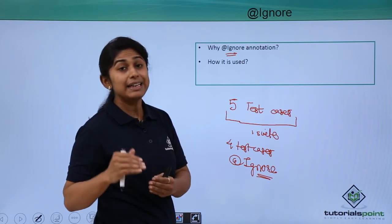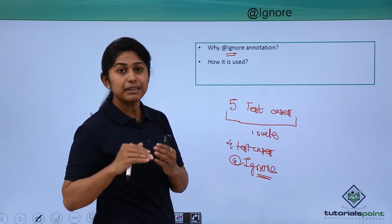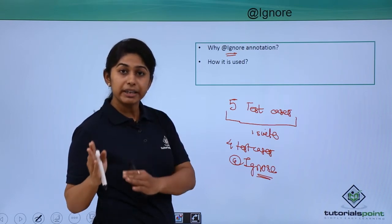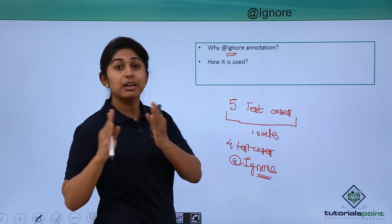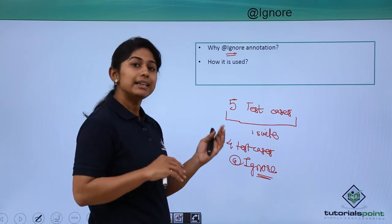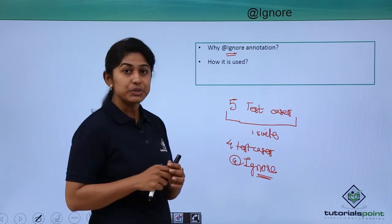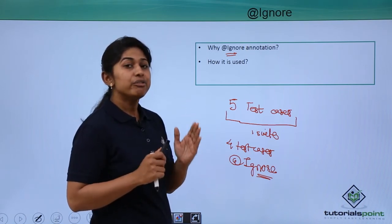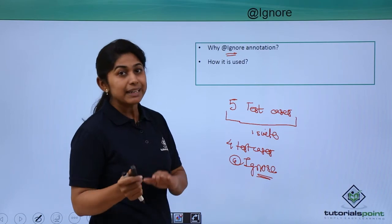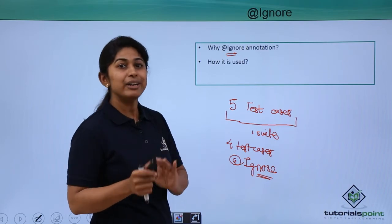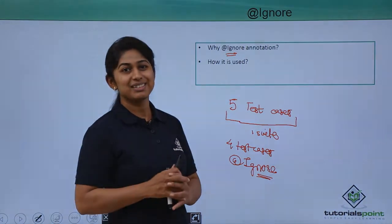To ignore any test case method for the particular or for the current test execution, @Ignore annotation is used. Now, we will see practically how it is used.